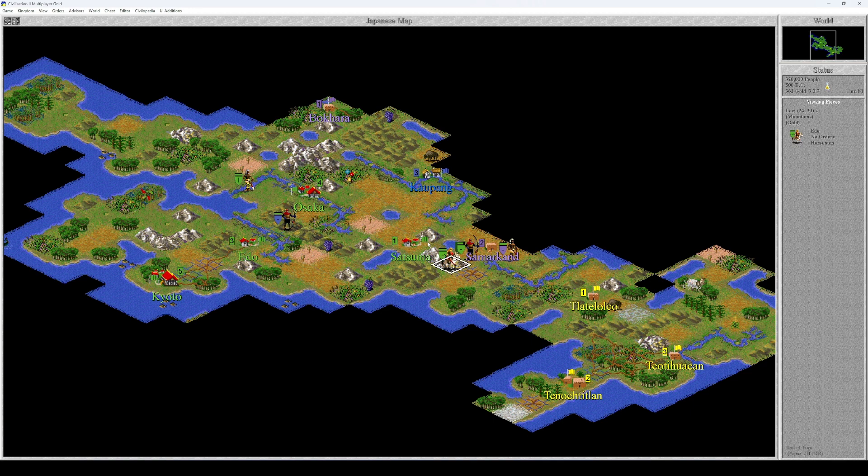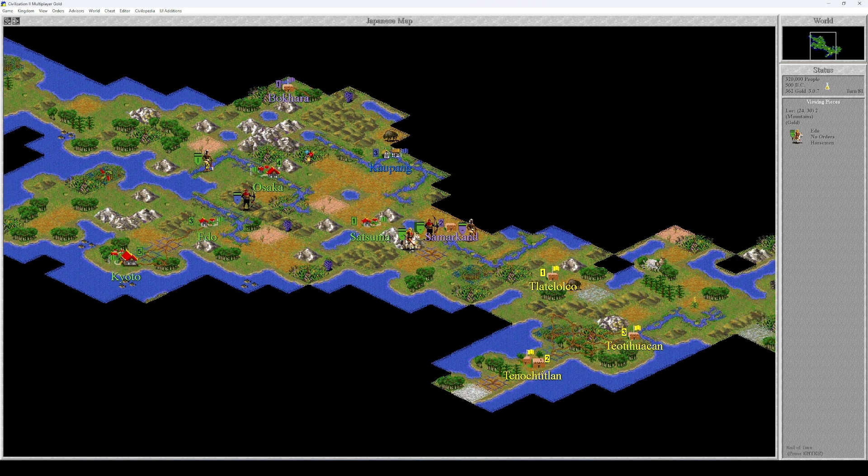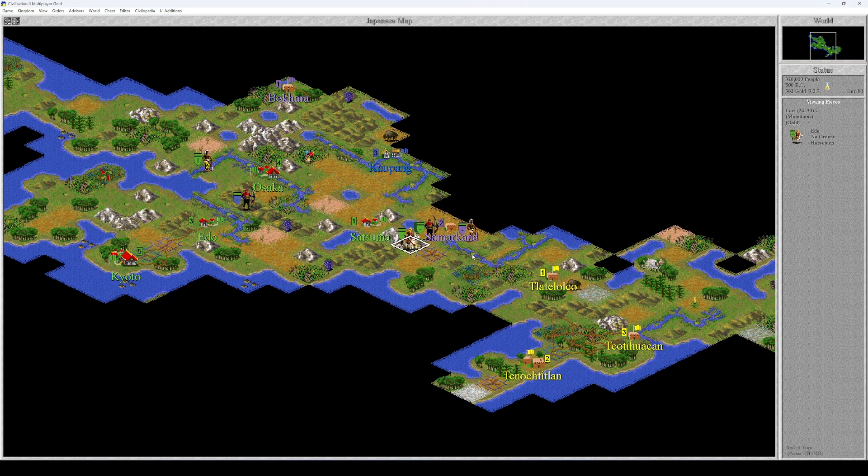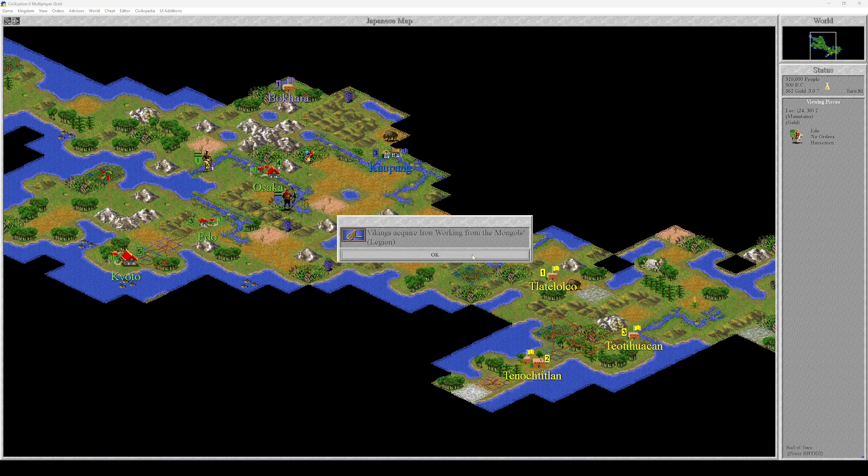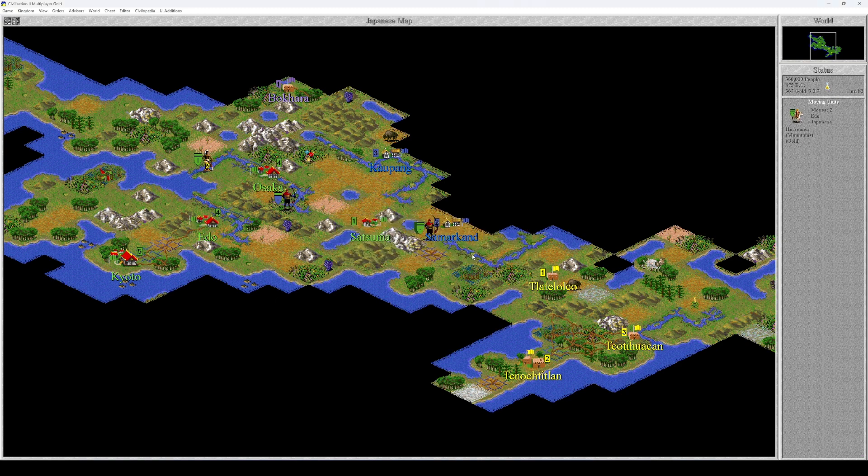Now we're going to end the turn. It seems that this city is unguarded because there's no flag, which means that technically I made a mistake by not charging this horseman into the city. Let's see if they quickly build a unit. Oh no, that's even worse! The Vikings captured the Mongol city of Samarkand and they acquired Iron Working from the Mongols.